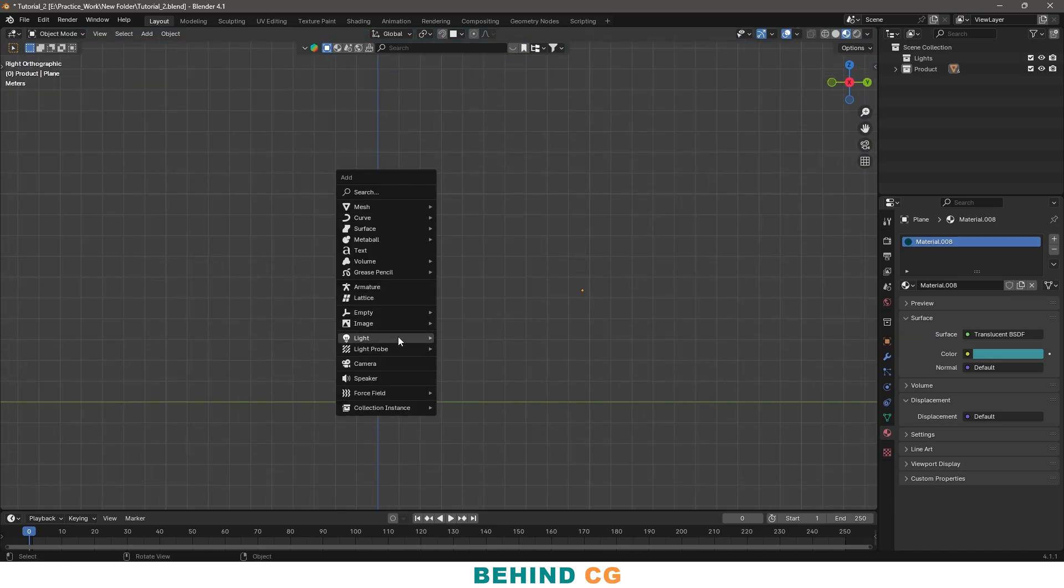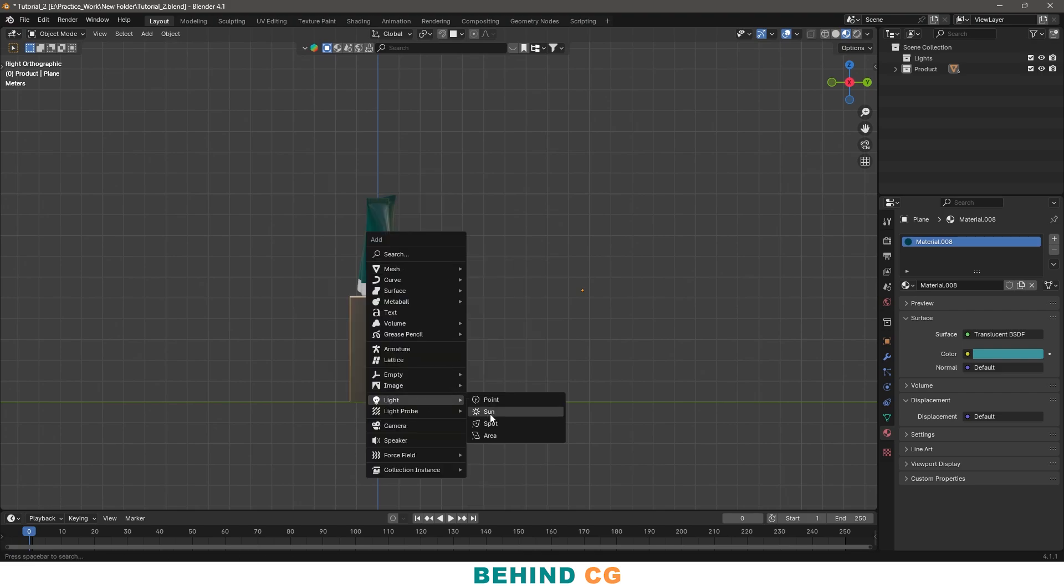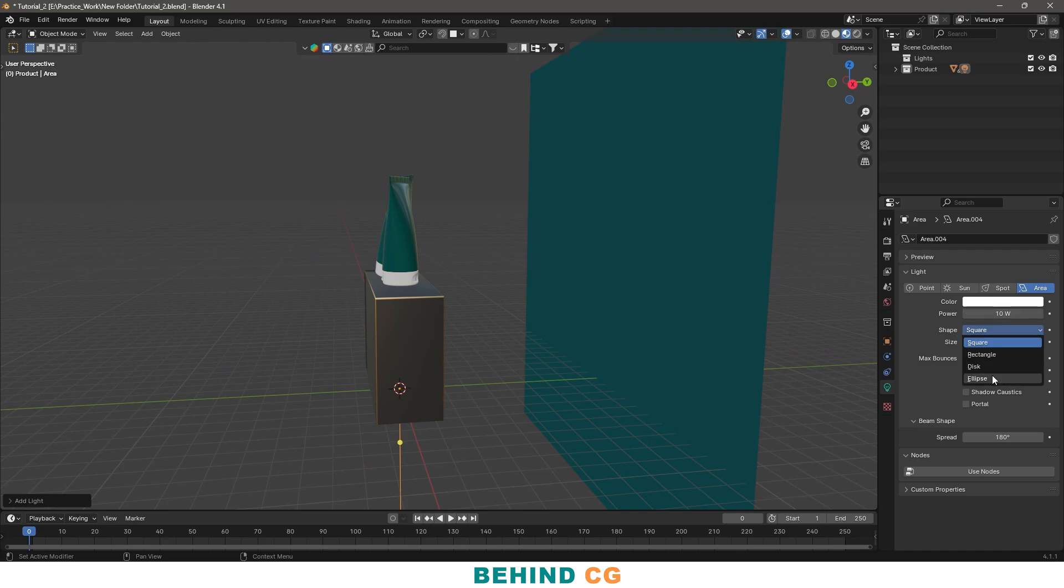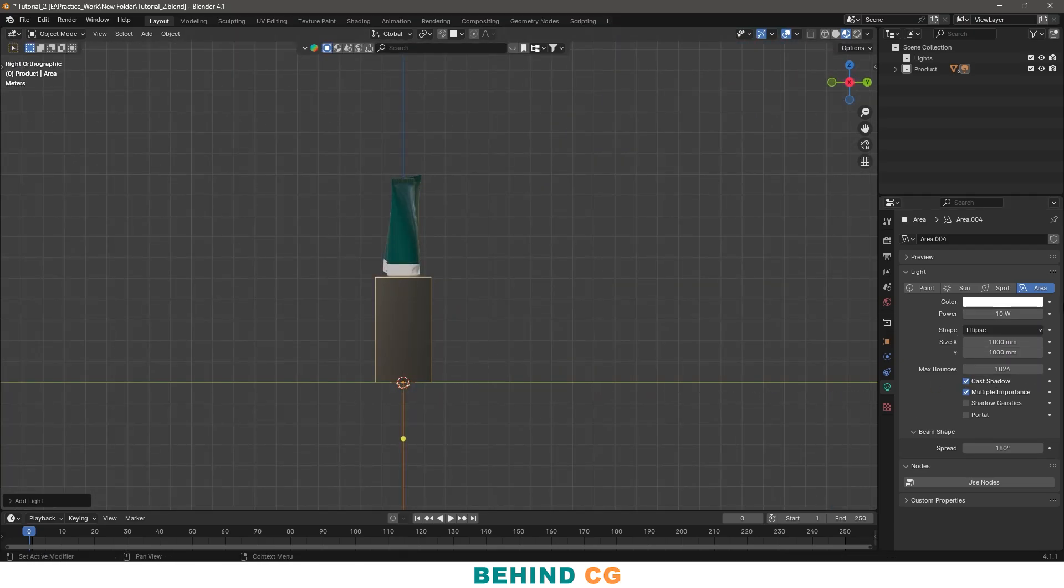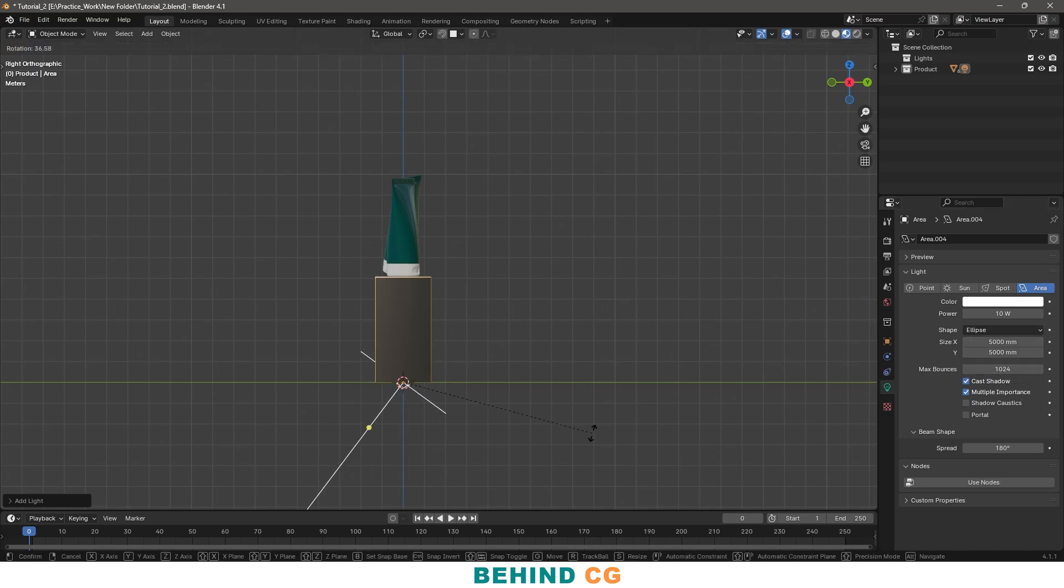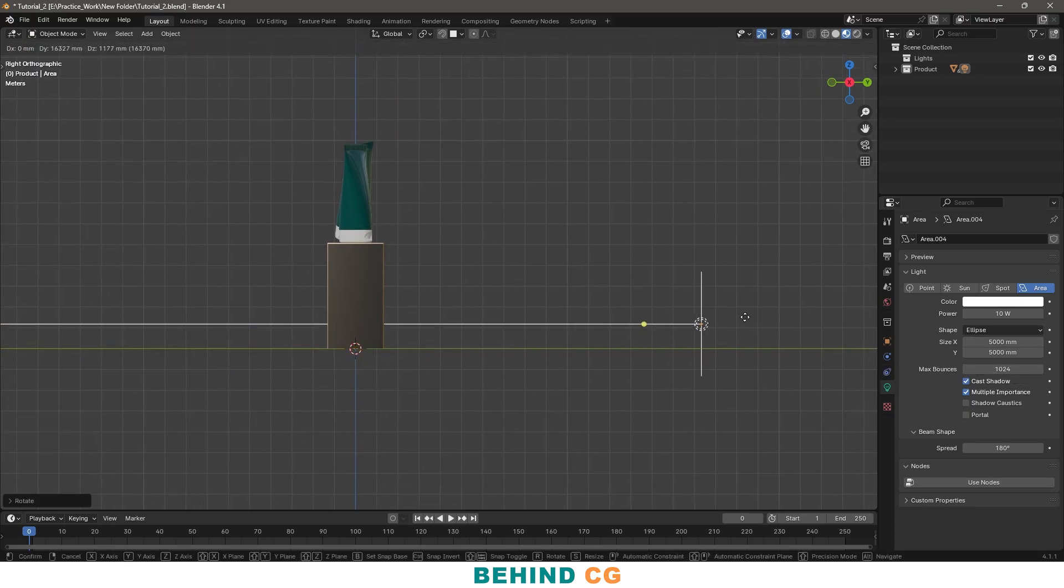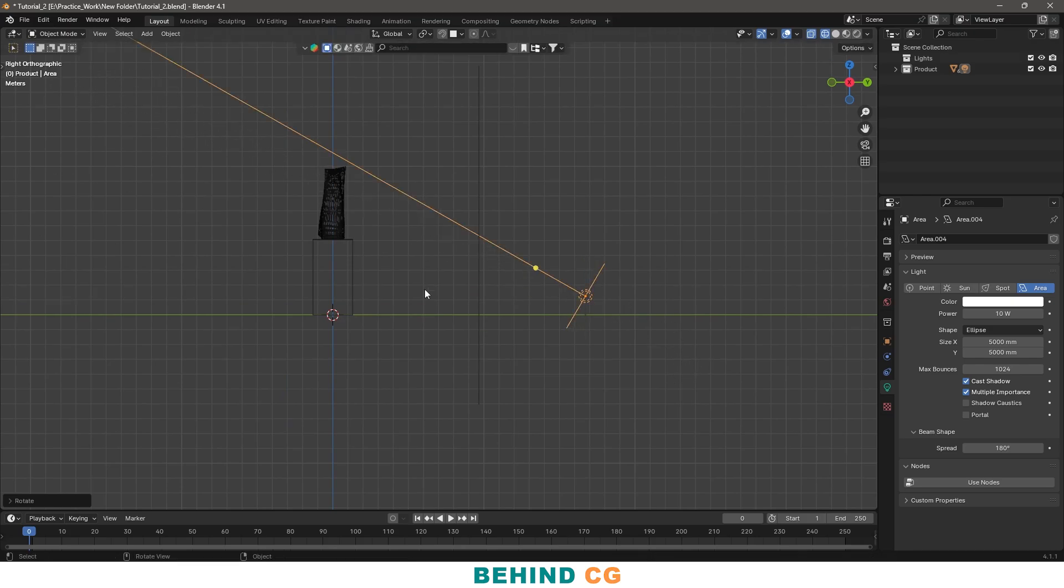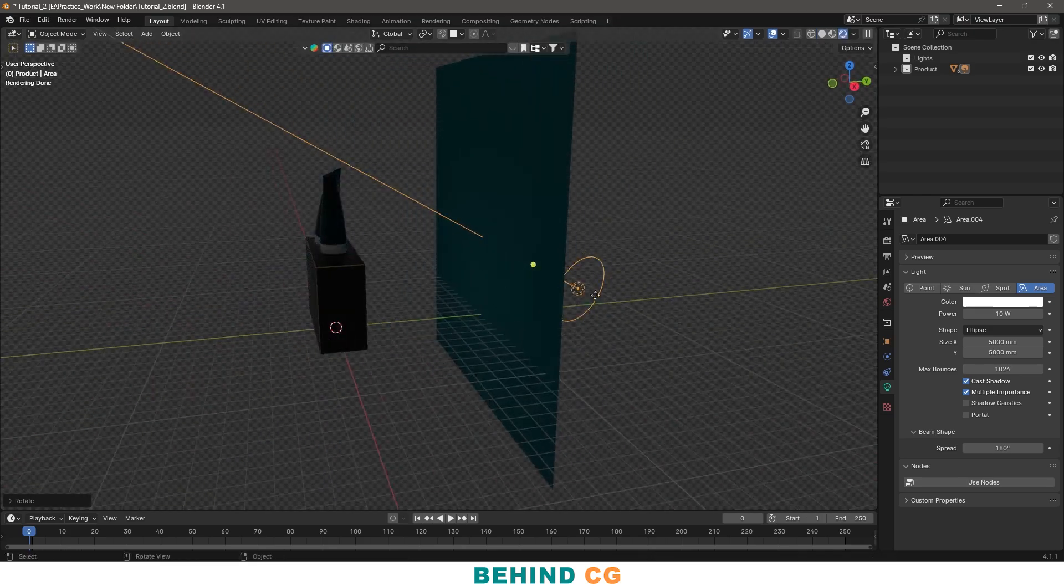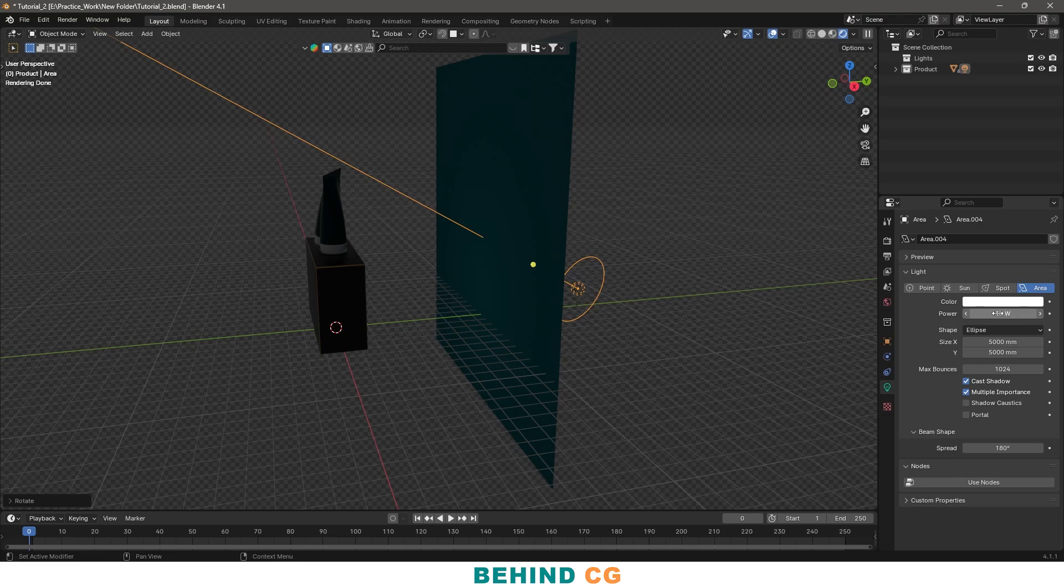So I will place my first light. I will choose an area light. Let's make it big and ellipse. There is no light because the value is very low. I will make it 4000.